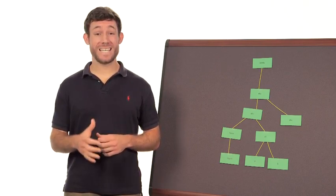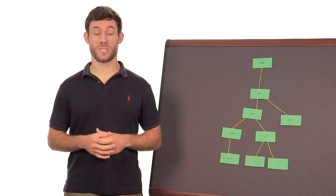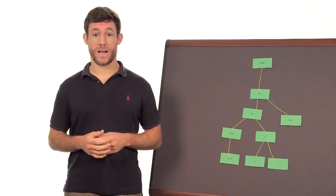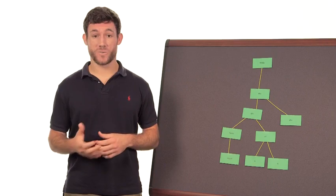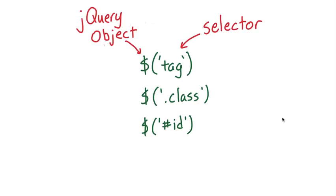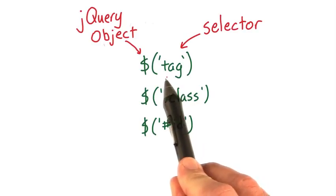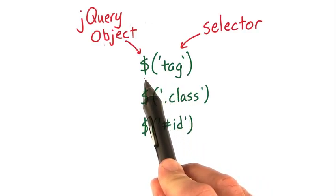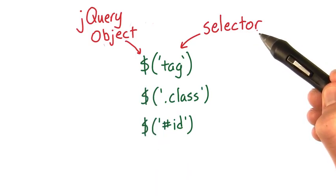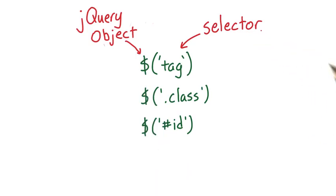jQuery makes it really easy to select specific elements in the DOM. If I wanted to select an element, like this one, for example, or maybe if I wanted to collect a collection of elements, like these two list items, I can use jQuery selectors to quickly access them.